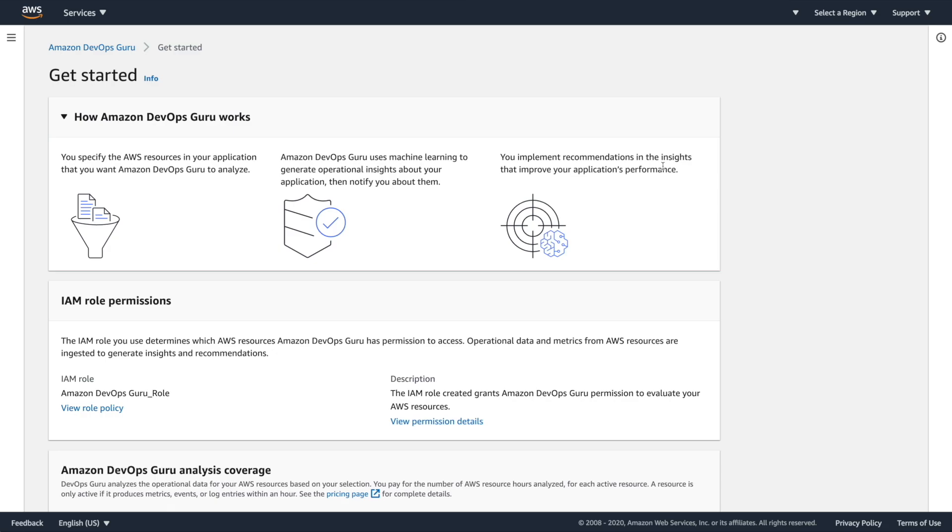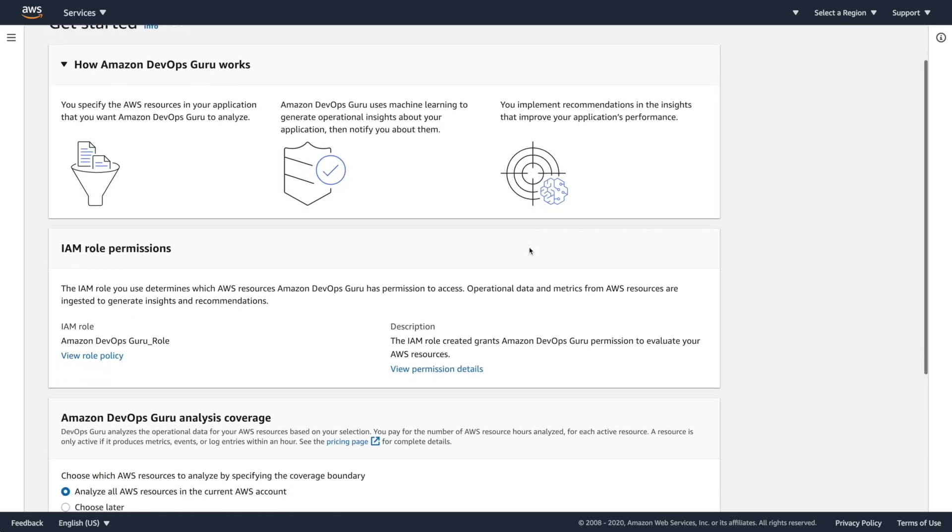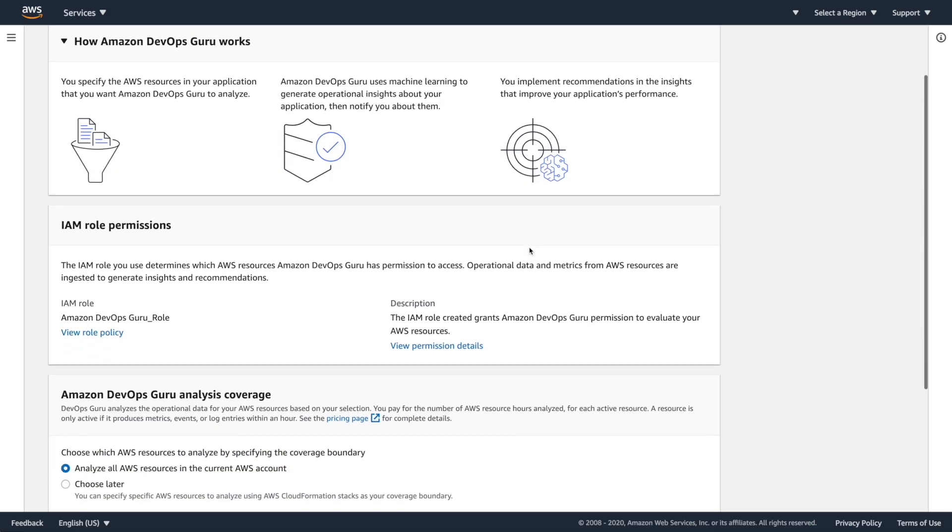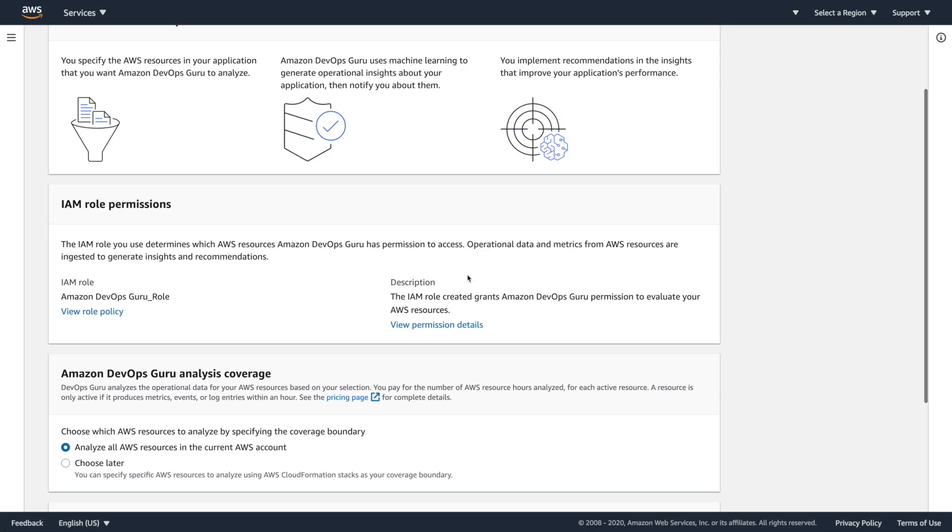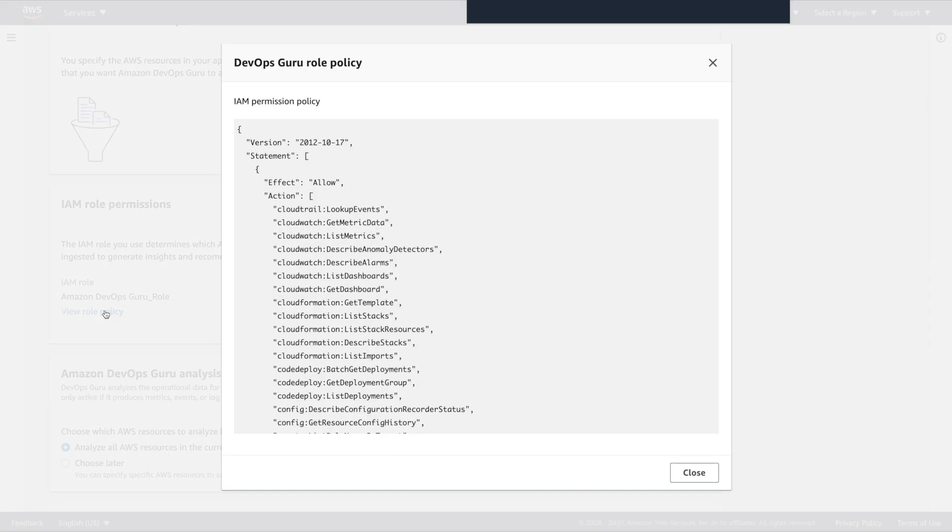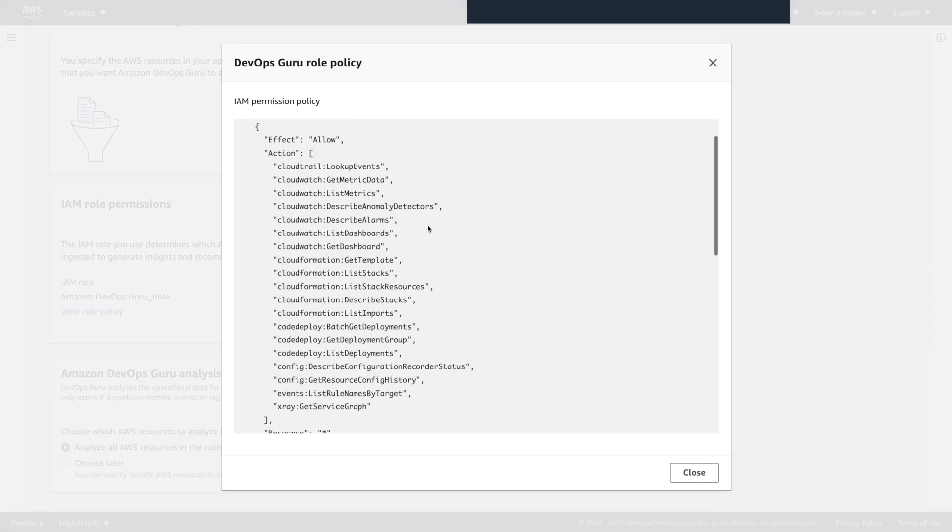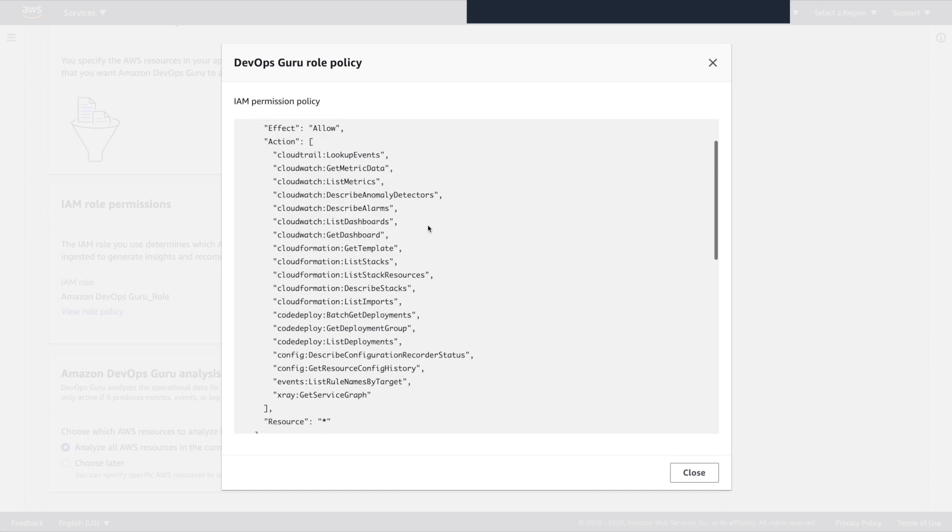So again, we get this quick explanation. We specify how it works. We specify resources. It's going to use machine learning and then implement the insights. So we have to give it a role. By default, it's going to create a role. We can look at that policy. And of course, as we would expect...